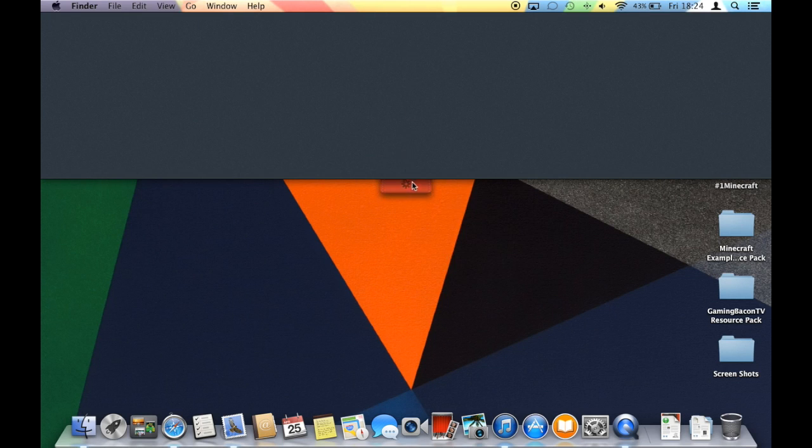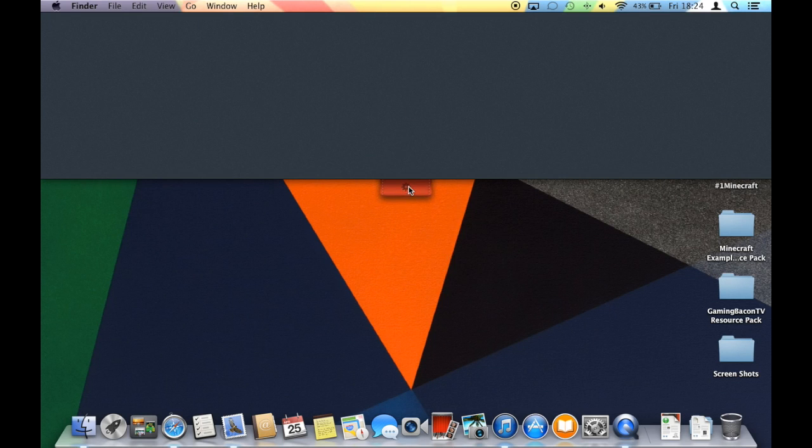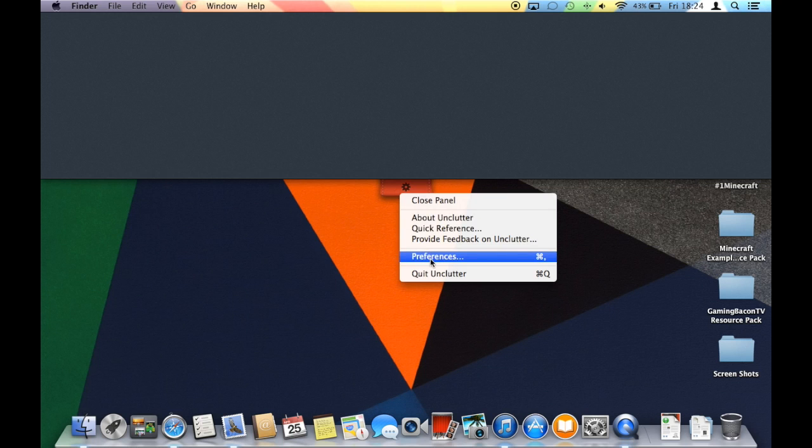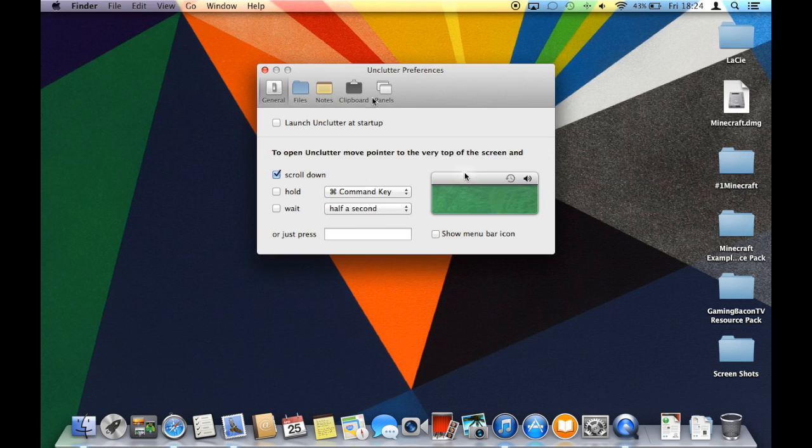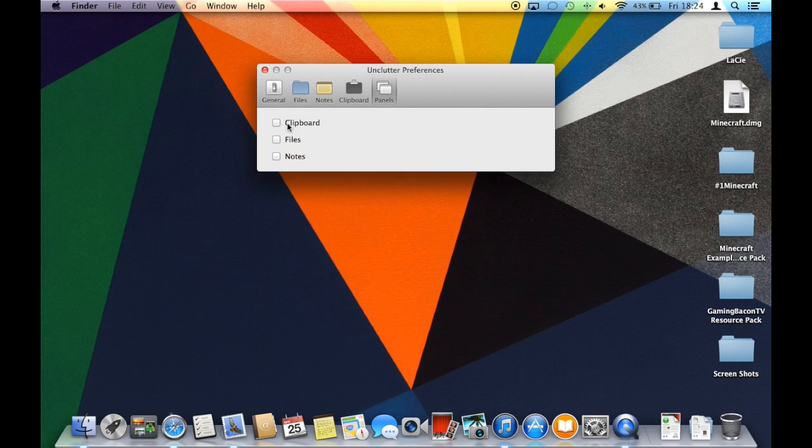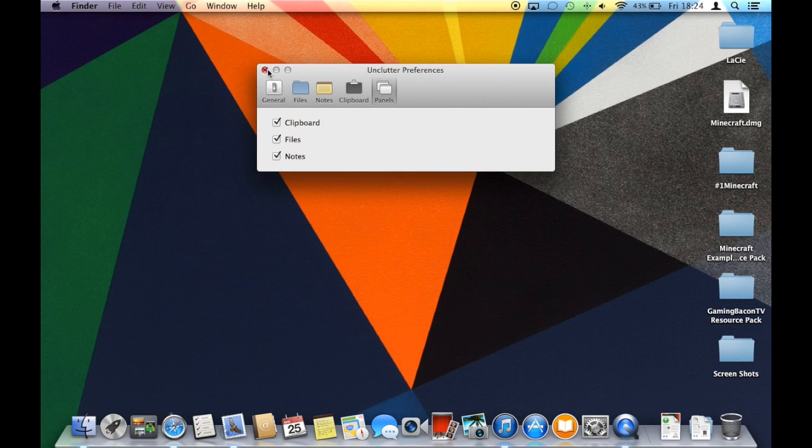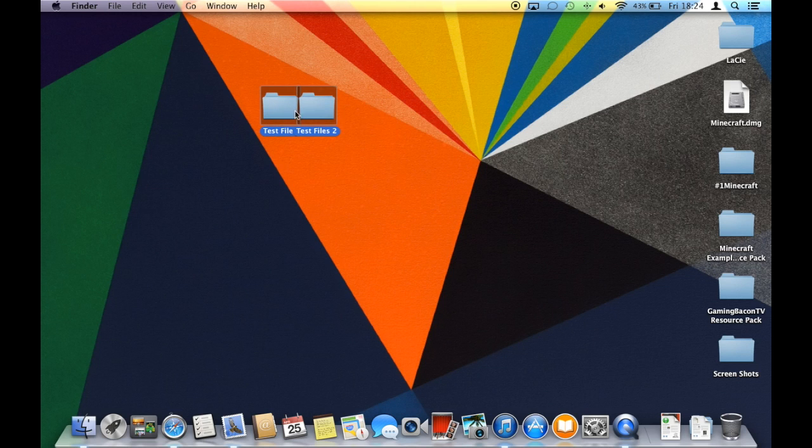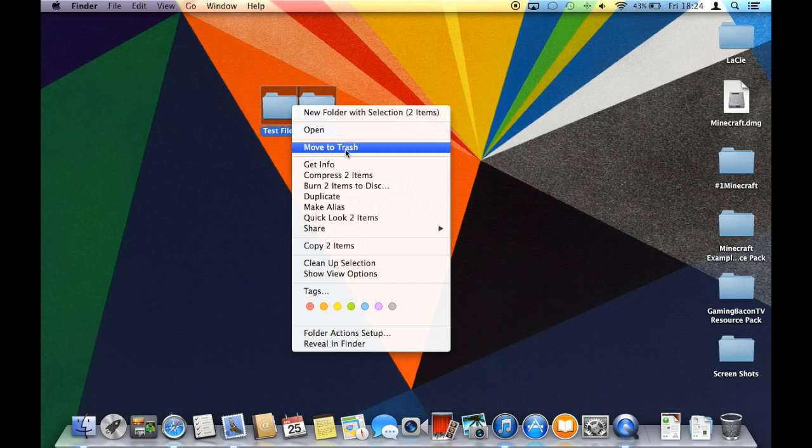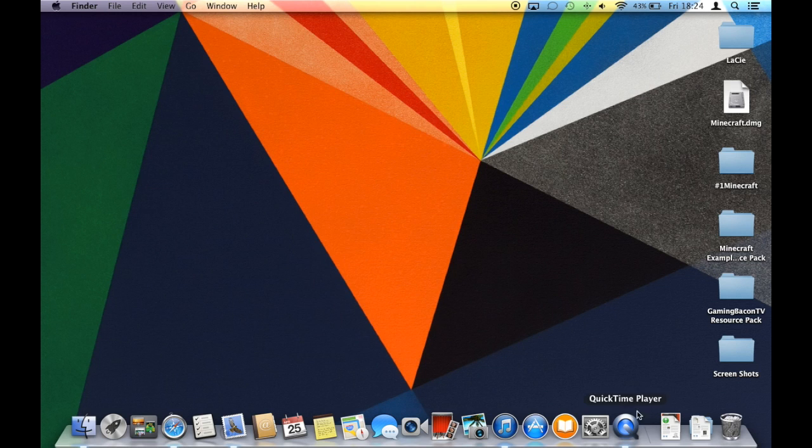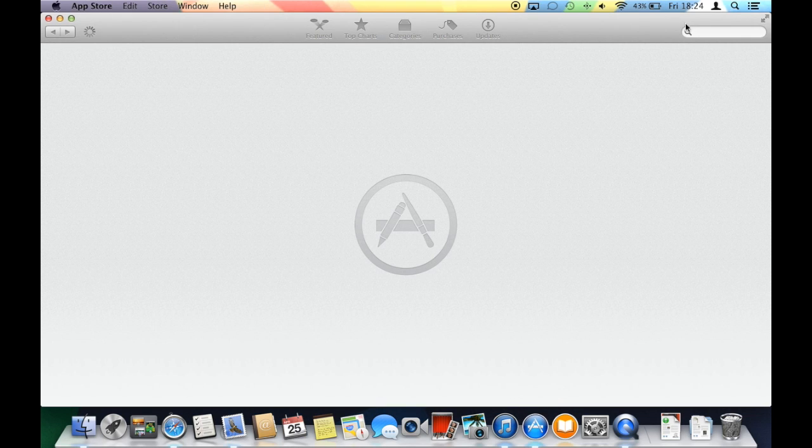But as an application which I use every day, it's very useful, and it kind of takes all the junk which you've got on your desktop.